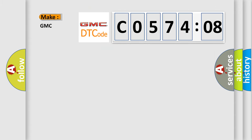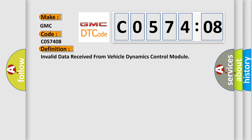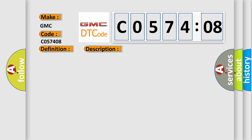So, what does the diagnostic trouble code C057408 interpret specifically for GMC car manufacturers? The basic definition is Invalid data received from Vehicle Dynamics Control Module. And now this is a short description of this DTC code.